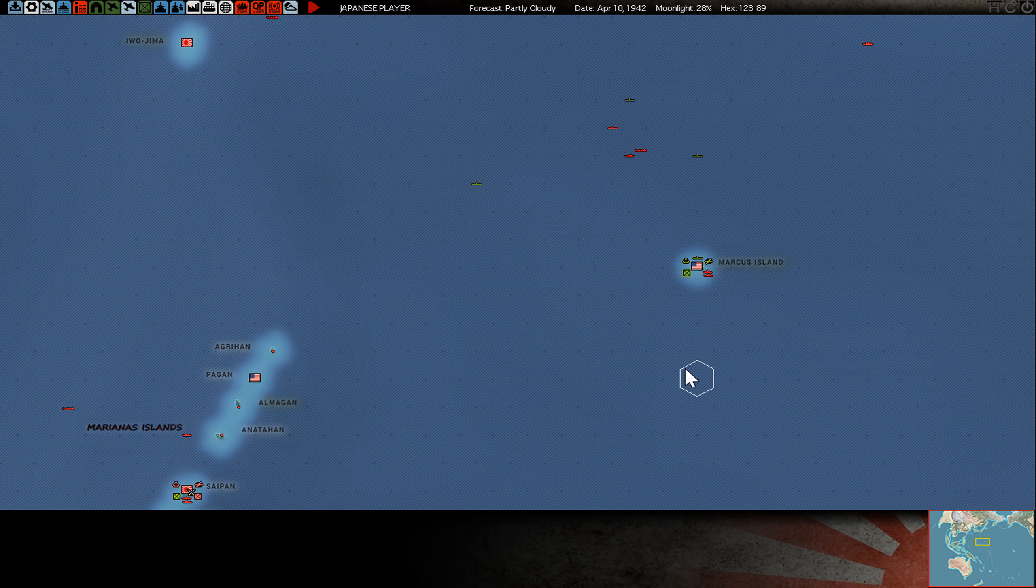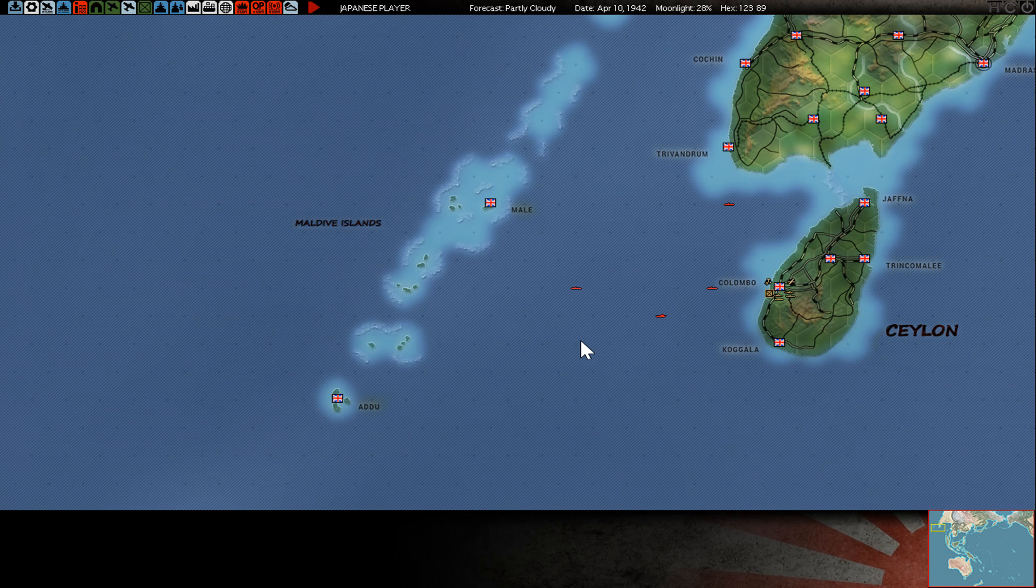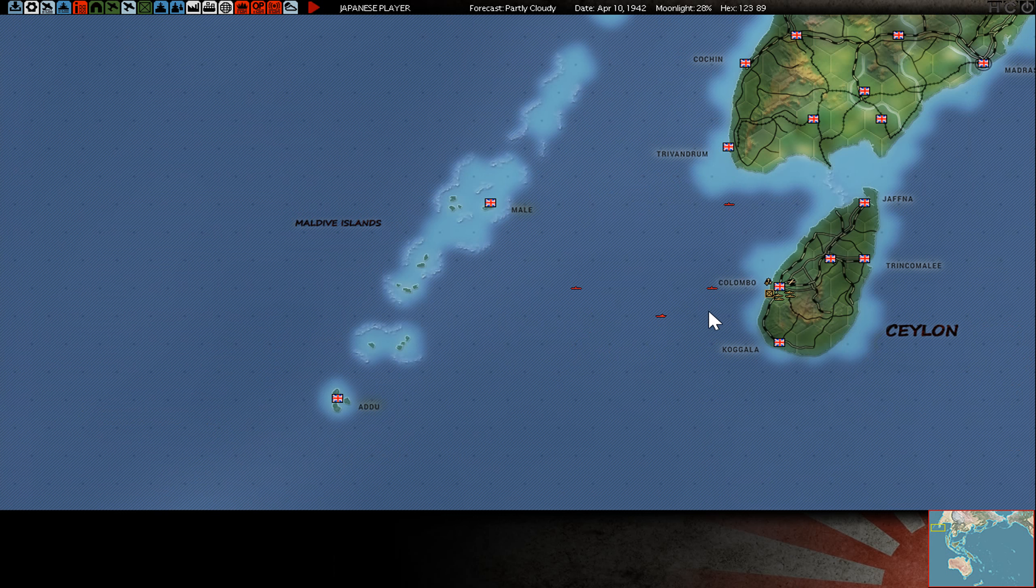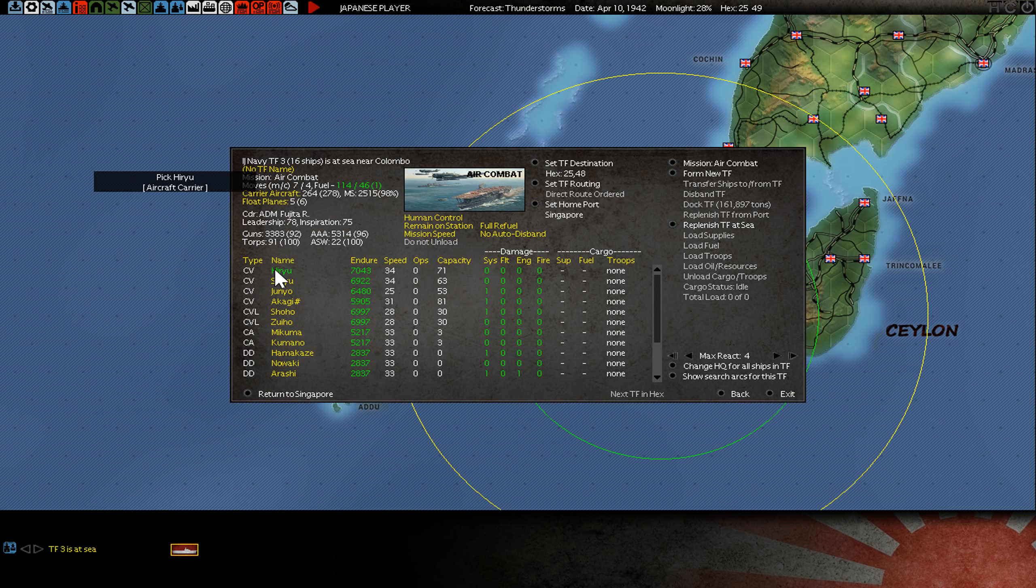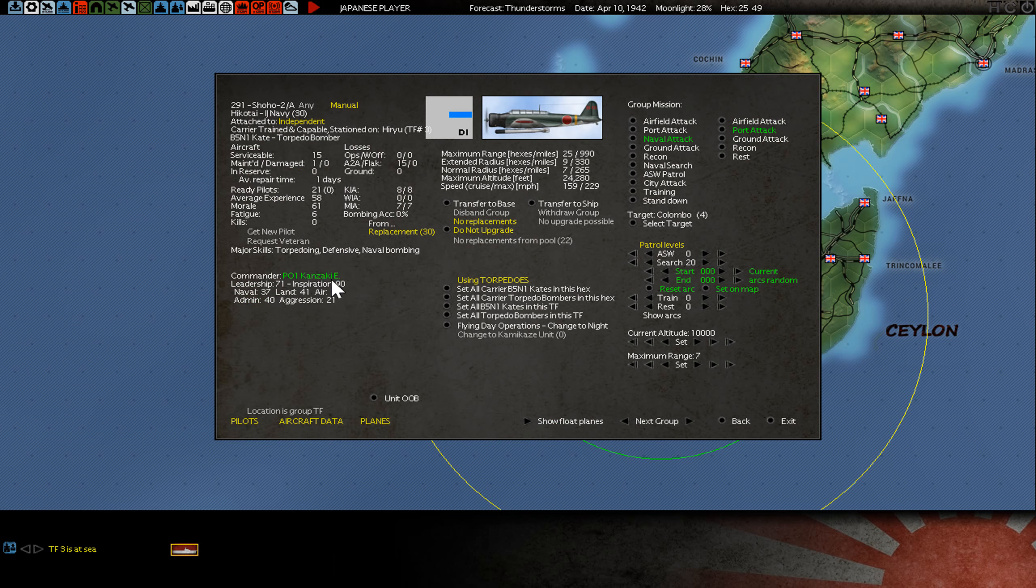Good, thank you. So here it was nothing really big. There was a cargo ship I sunk. Some more here in Colombo. But this attack really cost me a lot of strike aircraft.